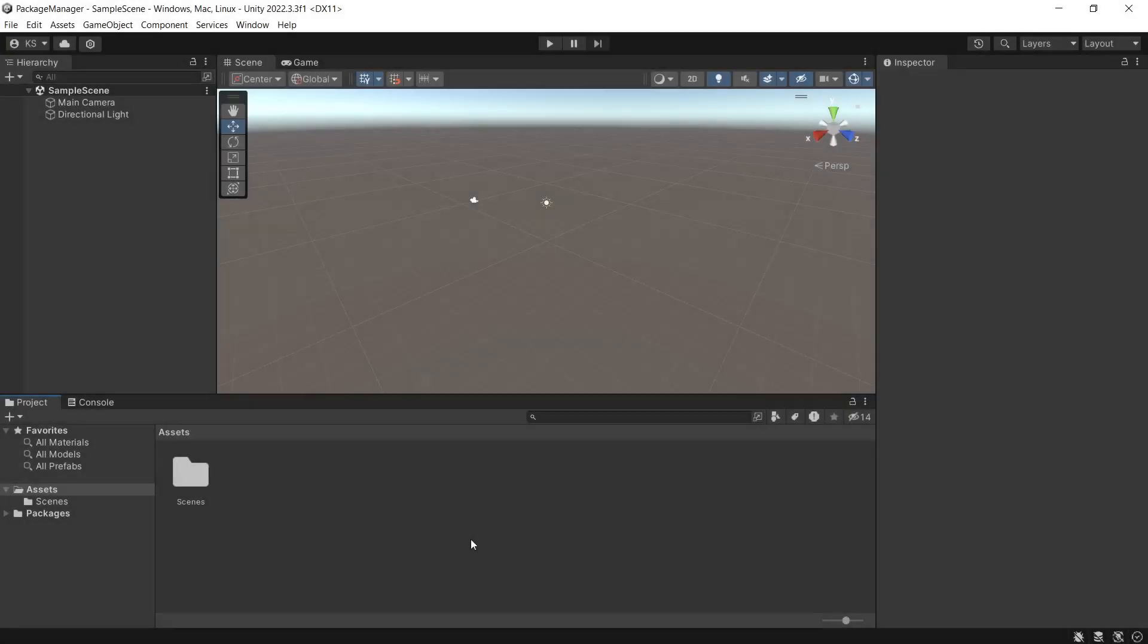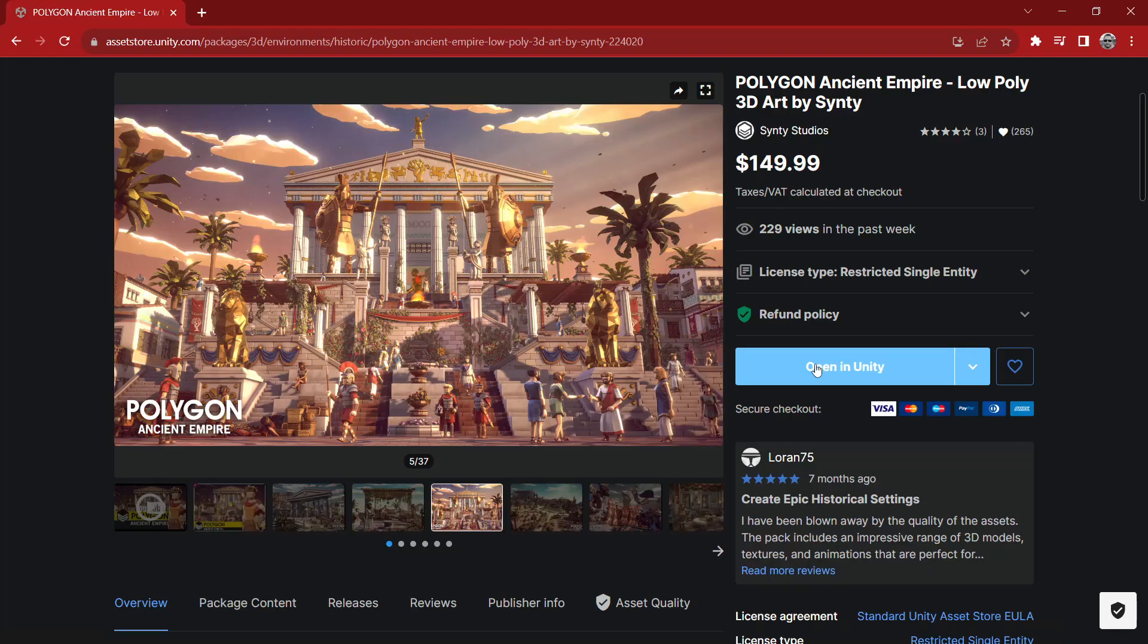I'm Chris from Cinti Studios and today we'll be taking a look at how to import packages from the Unity Asset Store using the Package Manager.